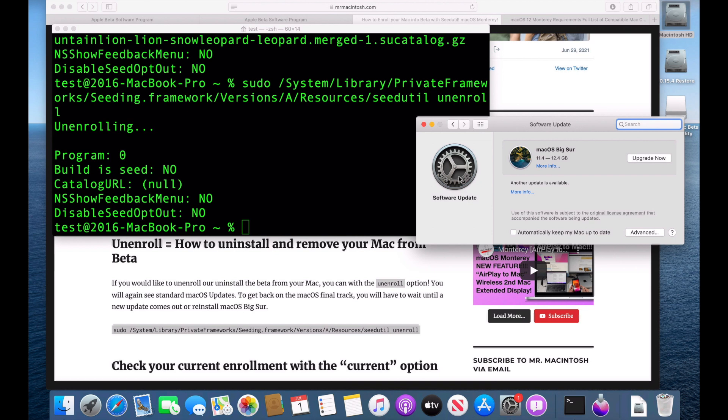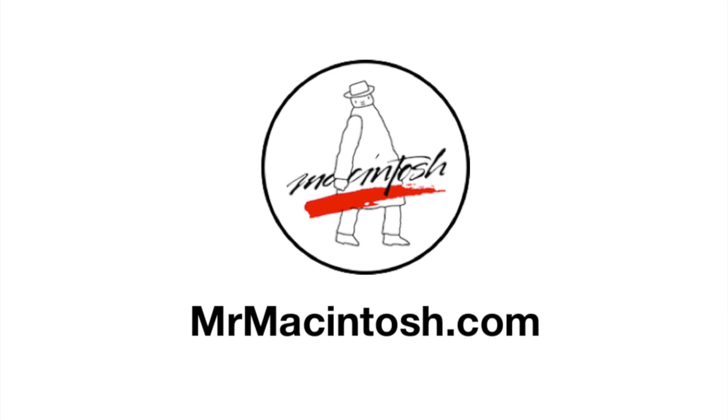And then that's it. That's installing macOS Monterey beta through the official app way and also using the seed utility to be able to quickly change seeds and unenroll. If you have any questions, post them in the comments and I'll answer them. If you like this video and it created value for you, give it a thumbs up. And if you want to see more videos like this in the future, click that subscribe button. And if you're already a subscriber, I really appreciate it. And we'll catch you in the next one. Thank you.